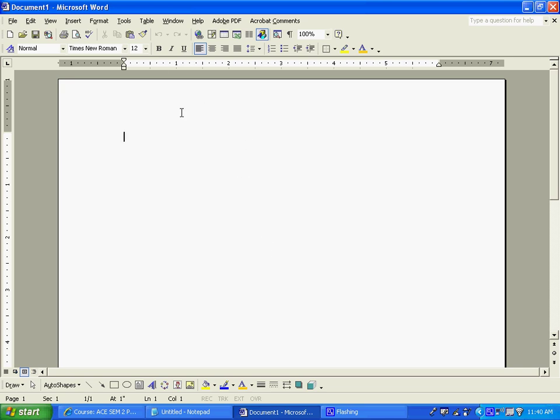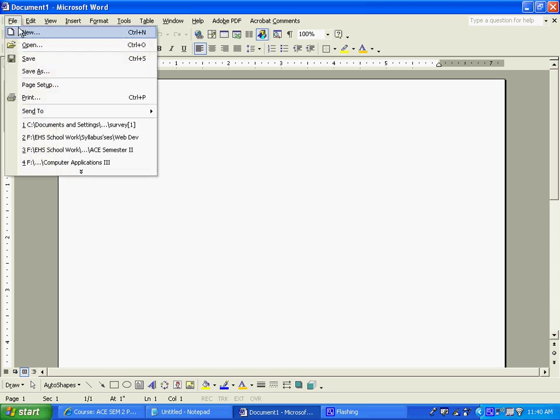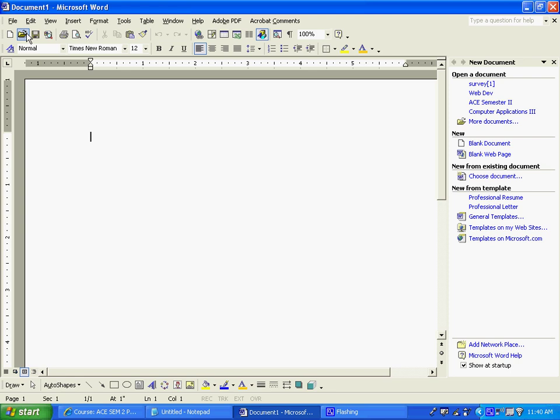Then we need to open templates. Templates can be found in this version of Office. It's different in other versions, but you can say File, New. And when you do, it's going to give you this little menu bar over here. And over there you'll see general templates. If you've already opened some, you'll see the actual templates that you've recently opened as well.